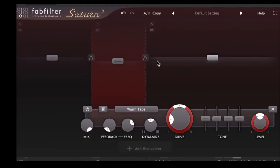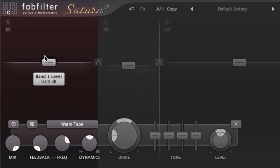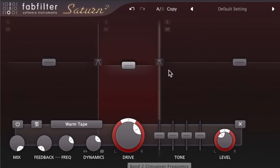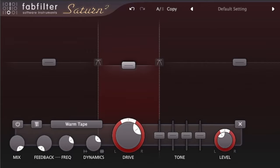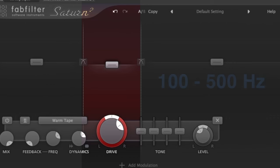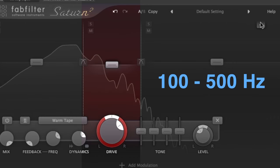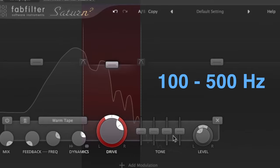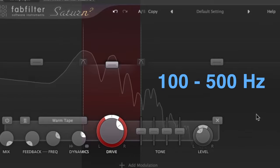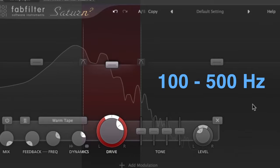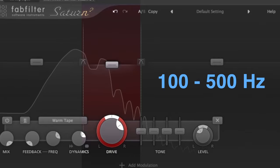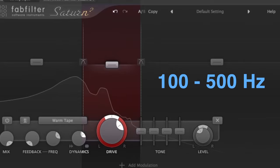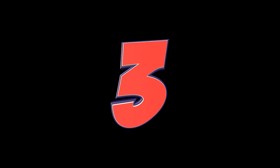I personally almost never saturate the subs of a sound unless I'm going for that super distorted 808 kind of sound on purpose. But in normal cases, if I'm dealing with a bass guitar or kick or something, I like to keep my saturation in the region between 100 and 500 hertz, because that ensures that your low end will stay clean and clear and not so heavy.